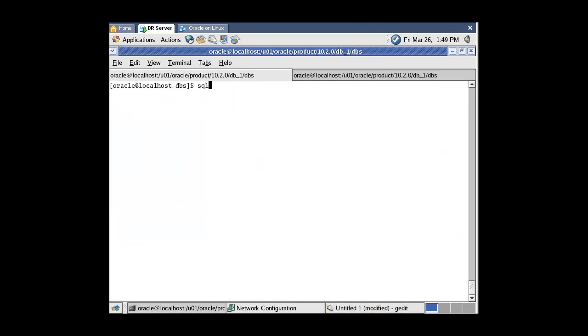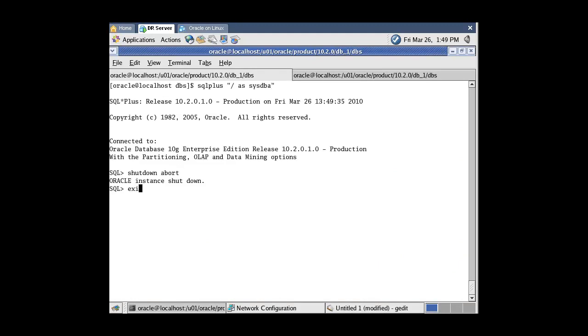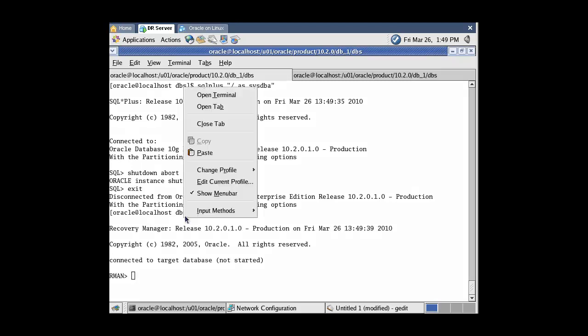Connect to SQL*Plus and shut down the database with abort mode. Then connect to RMAN and paste the RUN block.